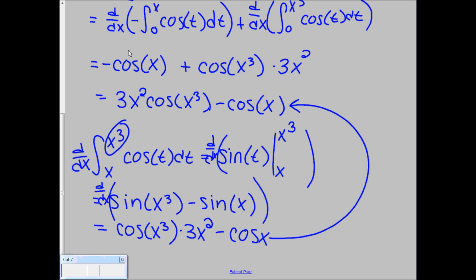So thank you so much for watching. I hope this helped you out with the average value of a function on an interval and how to use the second fundamental theorem of calculus, which I know can be really tricky. Have a great rest of your day.